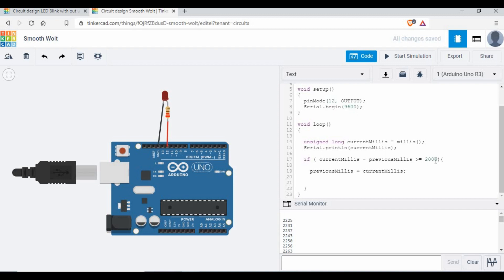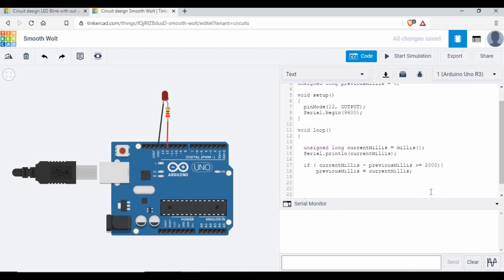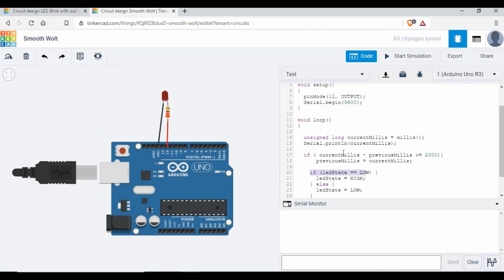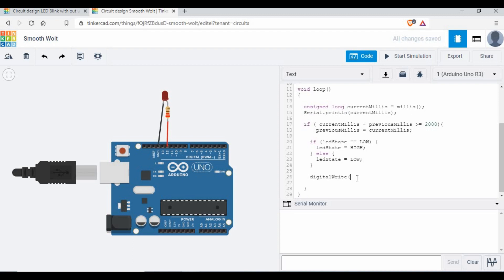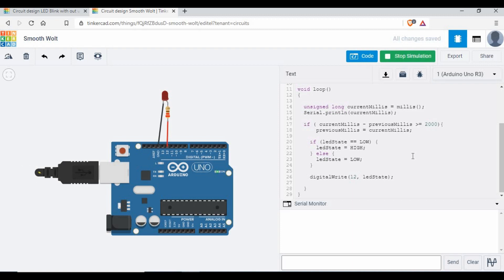Now we define that every two seconds we need to turn off and turn on the LED. I'm going to put another if loop inside. What we are going to do is check the LED state we created — we are starting with LOW. If it's LOW, change it to HIGH; else keep it LOW. This way we rotate the signal from HIGH to LOW and LOW to HIGH. I'm going to use a digitalWrite here with pin 12 and the LED state. Let me run the code now.